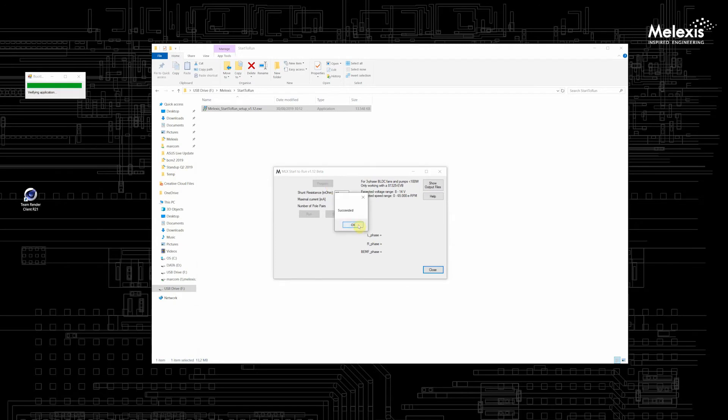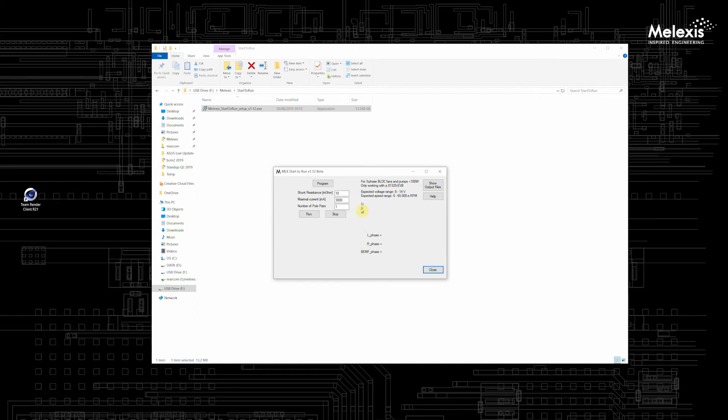When the software is programmed successfully you have to put in some input parameters. These are the shunt resistance which I explained where you can find this on your EVB.